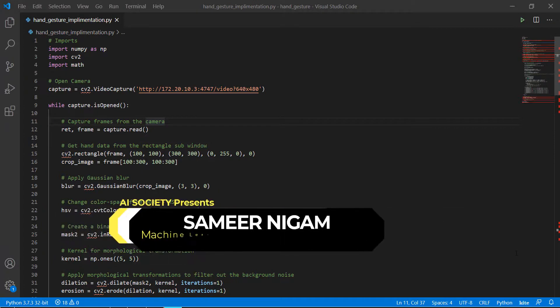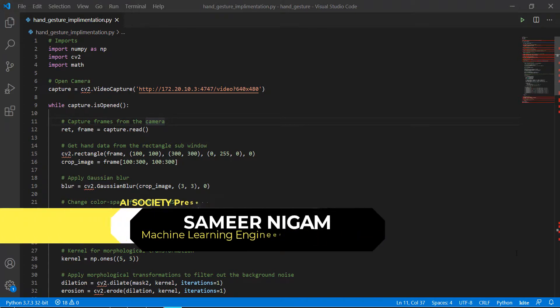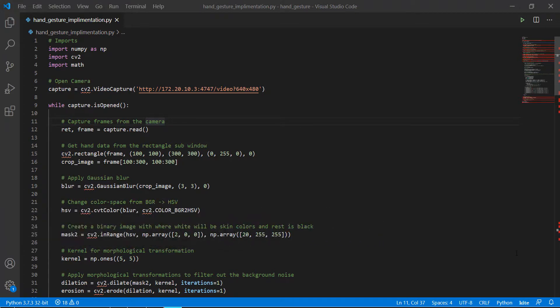Hello, this is Samir and I welcome you all on this episode of AI Society. In this tutorial we'll be making a very interesting project which is hand gesture implementation. This project works on Python 3.8 and OpenCV 4 — it's an updated version of the code to work on hand gesture recognition. So let's start with the video right away.